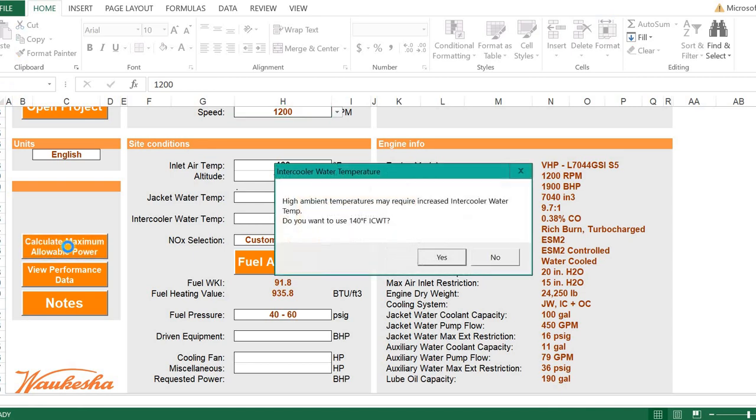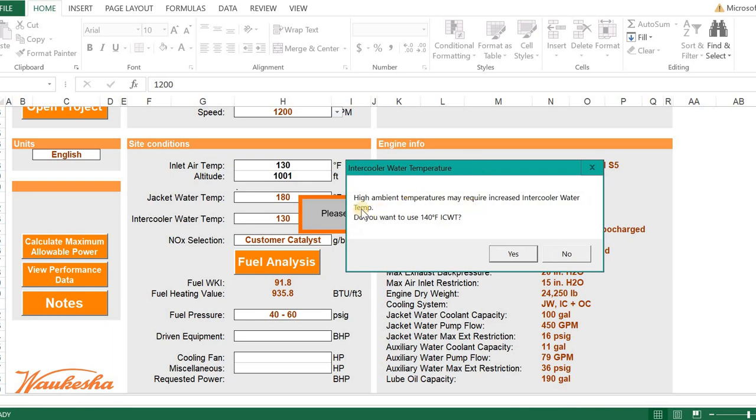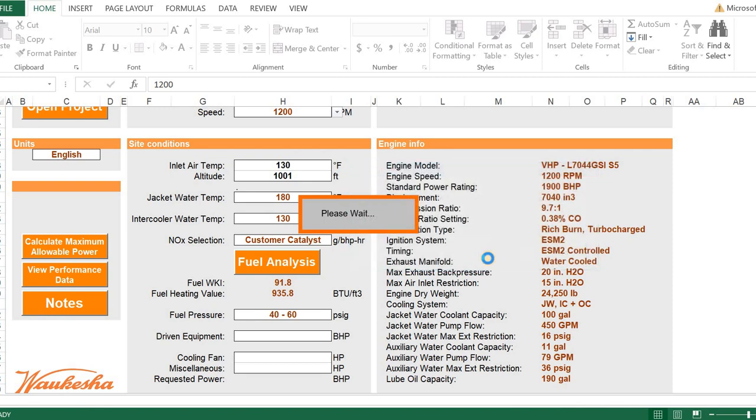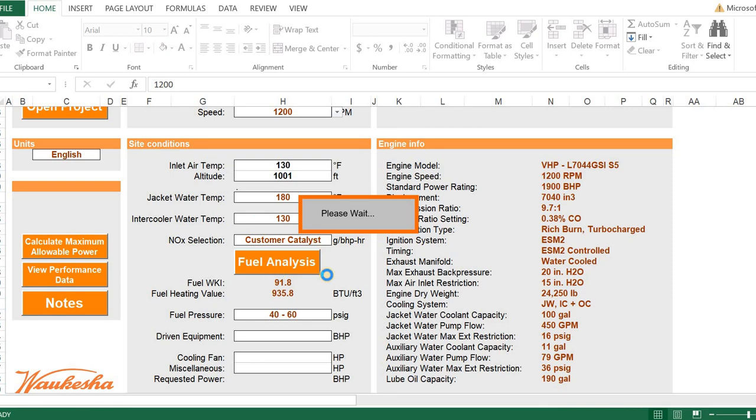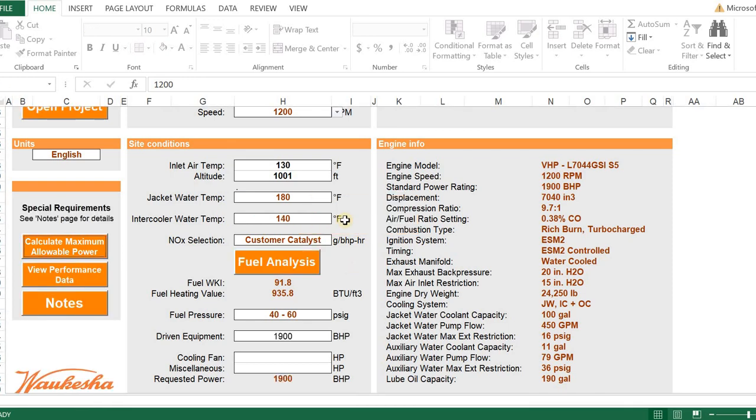At this point, I'm going to click on Calculate Maximum Allowable Power. And this is the example that I wanted to show you. Notice it says the high ambient temperatures may require increased intercooler water temperature. Do I want to select 140? And I can say yes. And then it will readjust everything and enter in that value. It takes a little bit for it to calculate that because it's now going back to that data table and pulling up new information related to the 140 degree intercooler temperature.